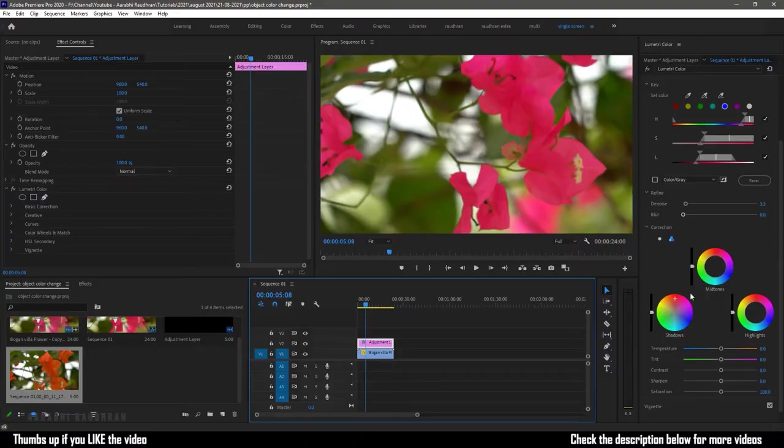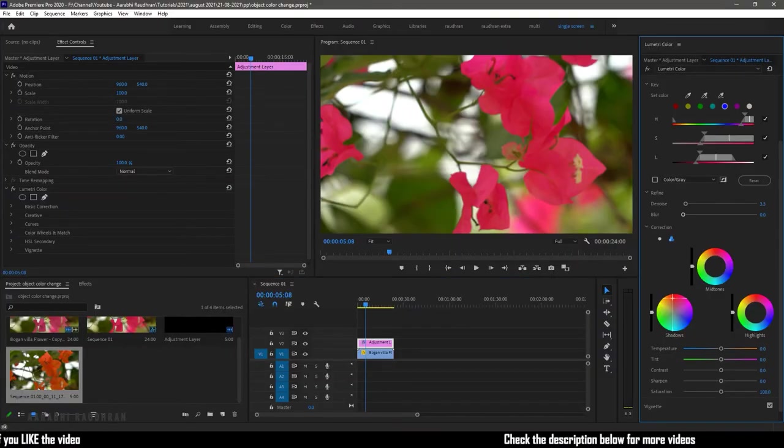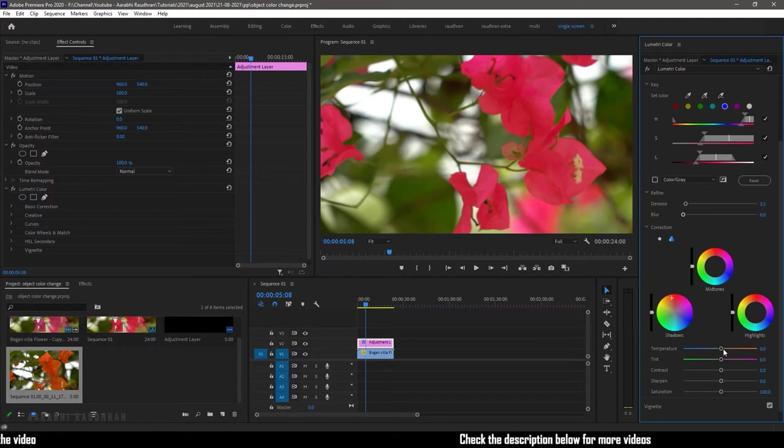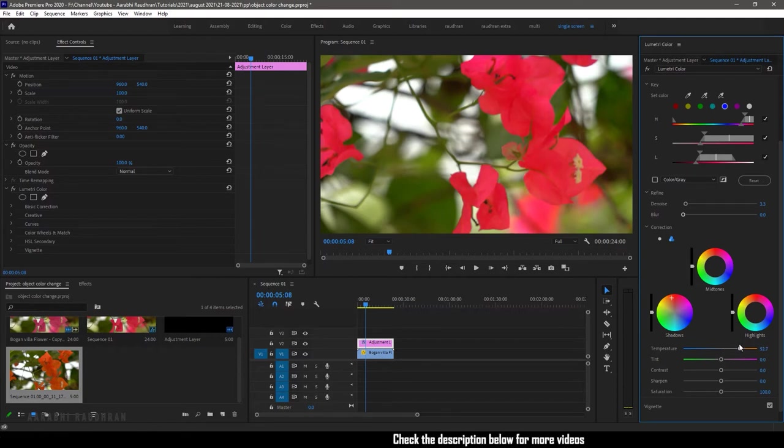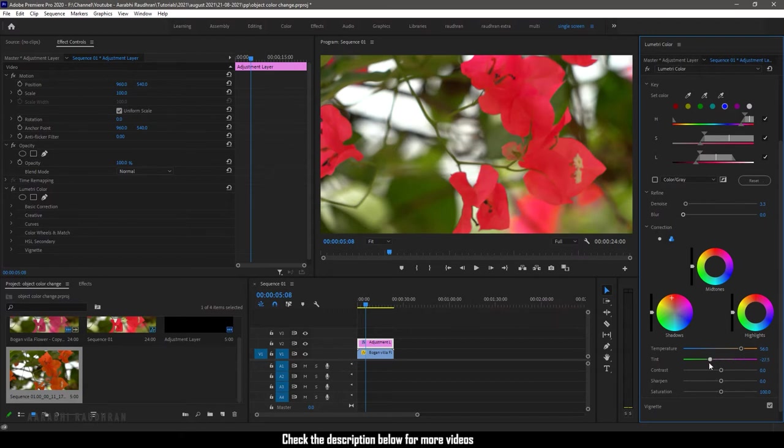So to bring back the details we need to use the sliders below like the temperature, tint, contrast, sharpen and saturation. These things work differently with each and every clip. For my clip I'm using the temperature and tint slider to bring back the details.